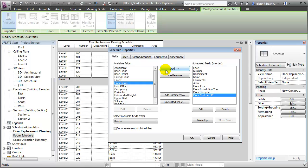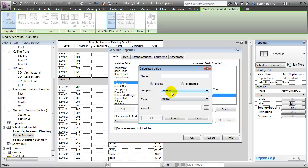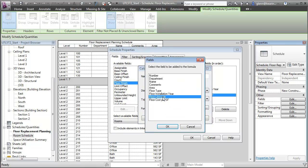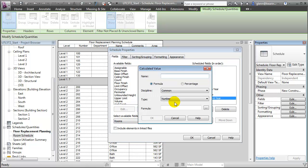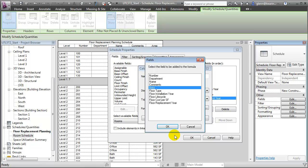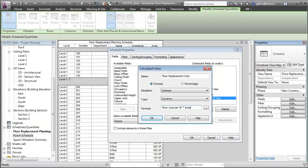Now in addition to these fields, let's add a few calculated values. One will be the Floor Replacement Year. This will be a simple calculation, it will again be an integer, and to calculate that, we'll take the Floor Installation Year and add to it the Floor Life Cycle. A second calculated value that we'd like to add is the Floor Replacement Cost. That will be a currency field, and to calculate it, we'll take the Floor Cost Per Square Foot and multiply it by the area of the floor. To normalize the units between this currency field and the area field, we'll have to divide through by one square foot.